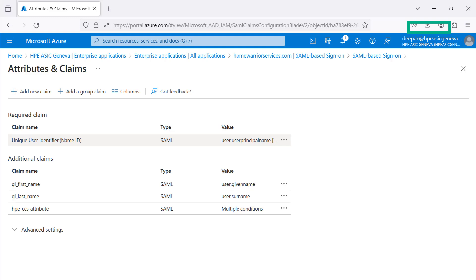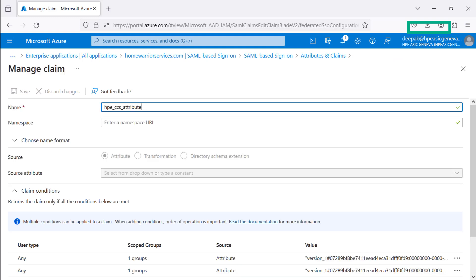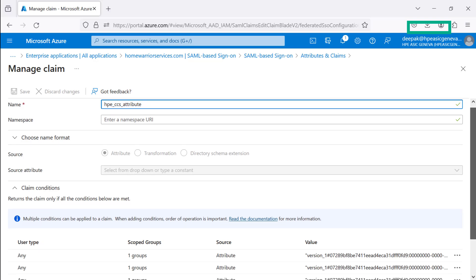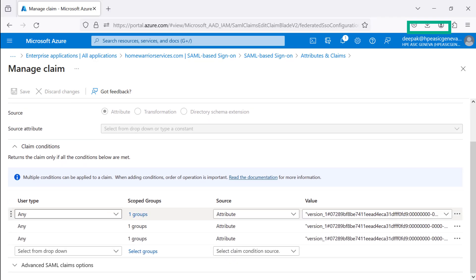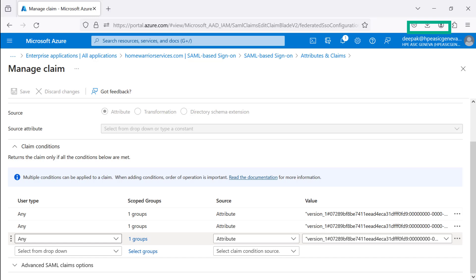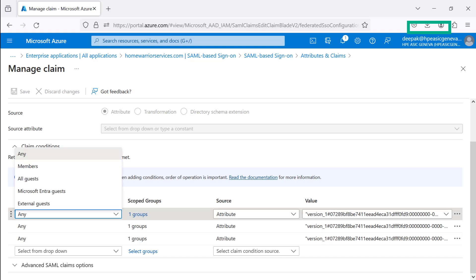HPE GreenLake Platform Workspace User Access with roles and responsibilities are configured using HPE CCS Attribute Claim Definition. Managed Claim Conditions are defined with user type, scoped group, source, and value.